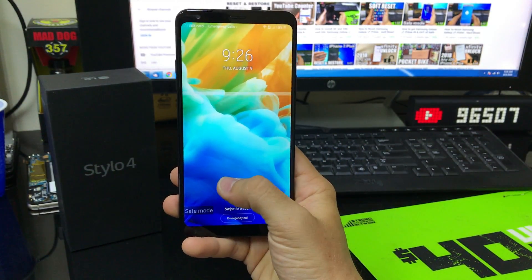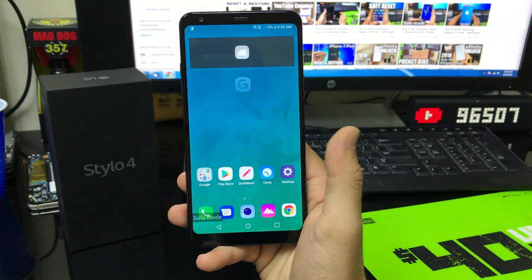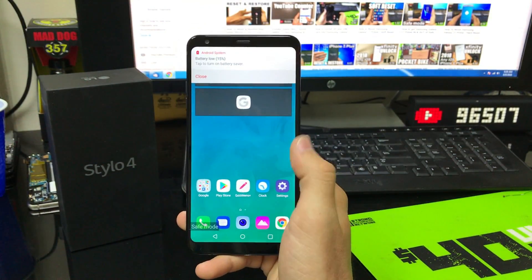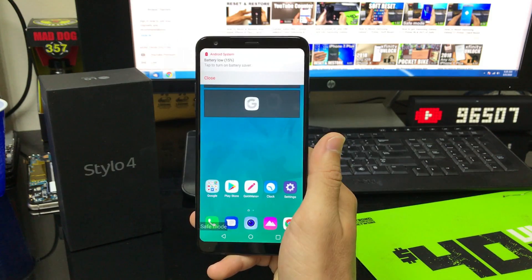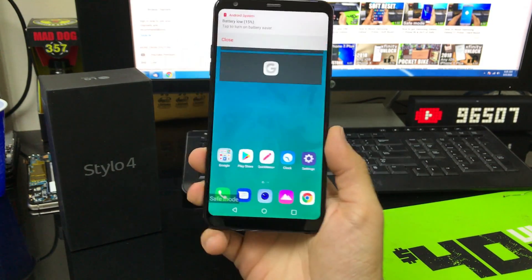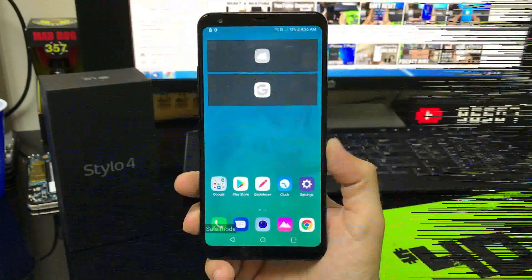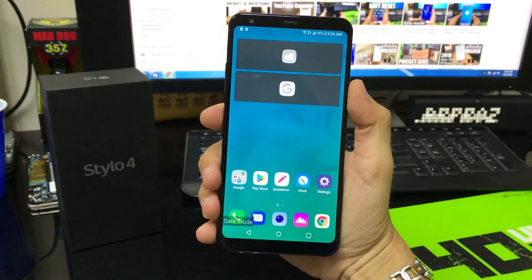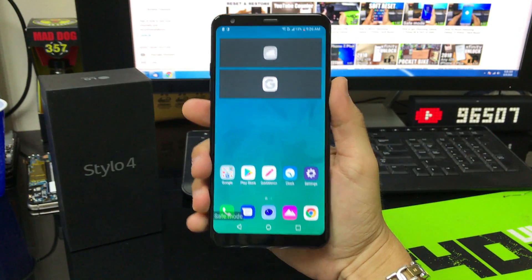It says 'Safe Mode' down here on the lower left-hand corner. So now you can go ahead and go into the application manager, do whatever it is you need to do to your phone while in safe mode. Once you're ready to get out, or if you got into safe mode and you're having some trouble getting out, it's really simple.